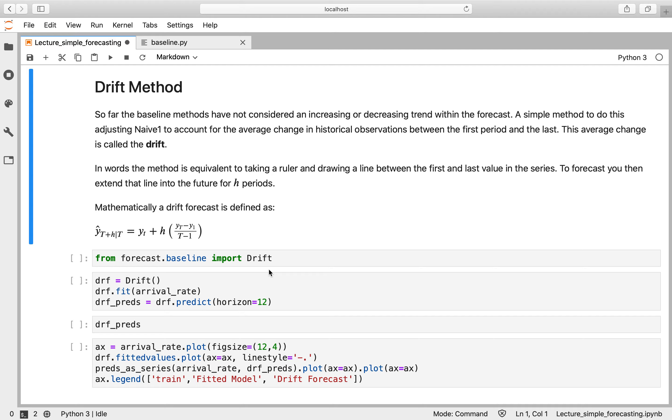So the drift method. So all of those methods kind of ignore trend within the data, either increasing or decreasing. So another variant on the naive forecast is to have a naive forecast with drift.